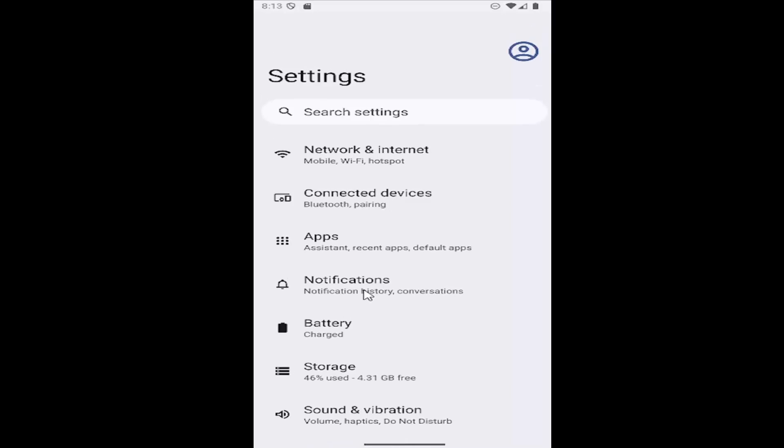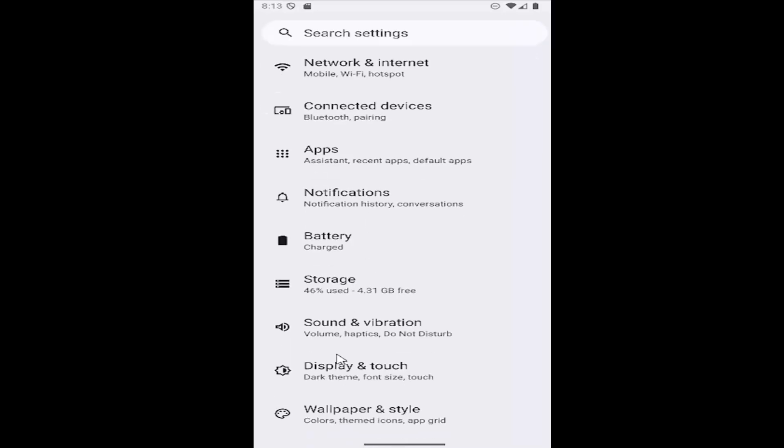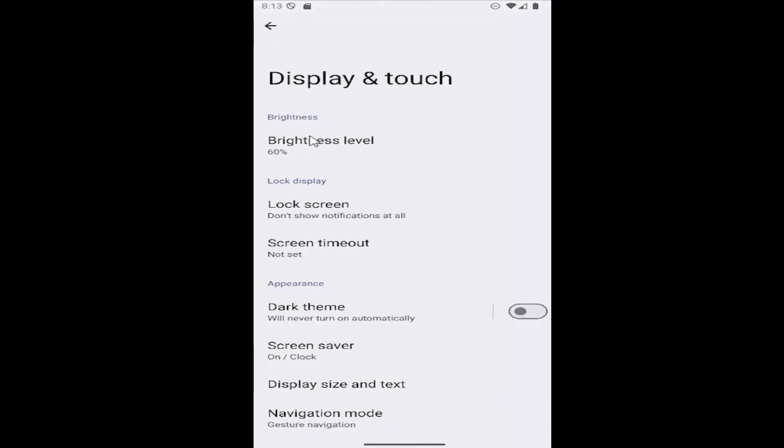You want to scroll down and select display and touch and then at the top underneath brightness it should say brightness level.